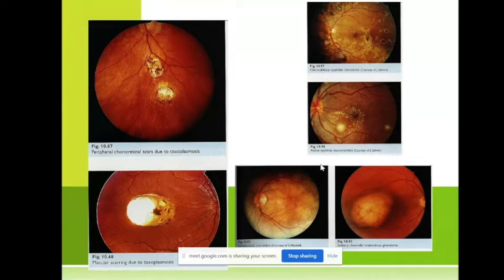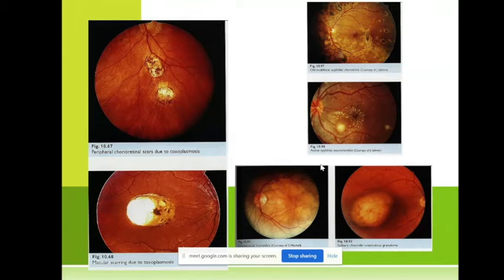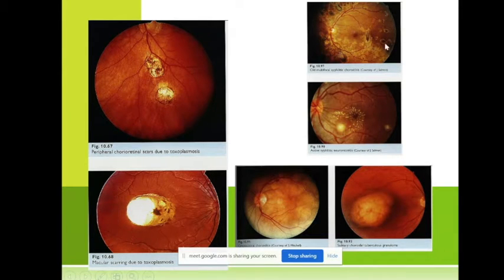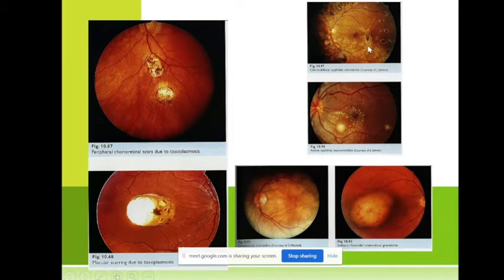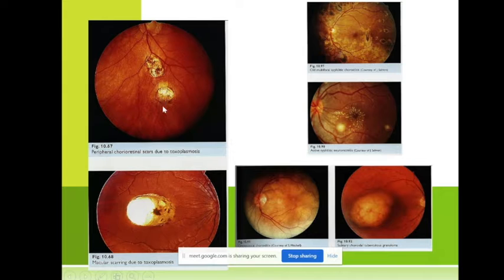In the past, many syphilitic patients were first discovered by eye doctors, as it is not very common today. This is toxoplasmosis here — I told you it very often involves the macula. When it is in the macula, the visual acuity of that eye can be as low as 0.1.